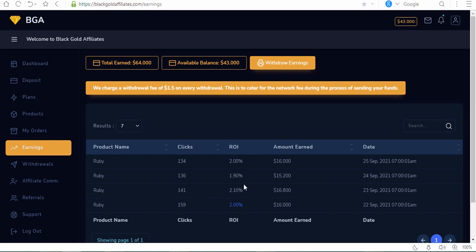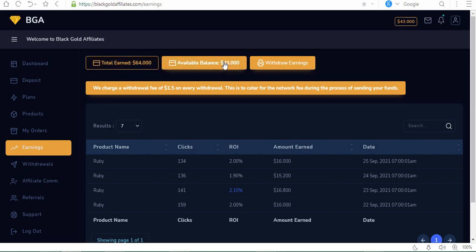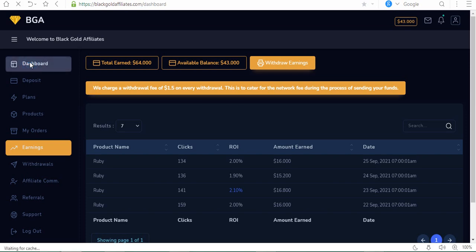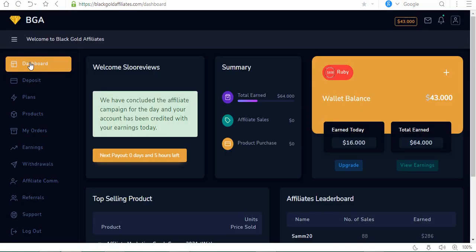Even though they said 2.0, I think because of the affiliate products and referrals, they gave me over 2 percent. The total earned so far is $64. The available balance is $43, and I can click here to withdraw. This is what this website is about, and this is a very good opportunity for you.